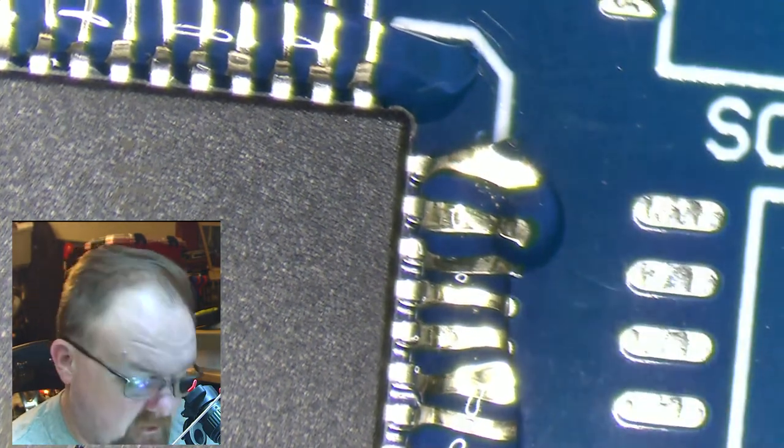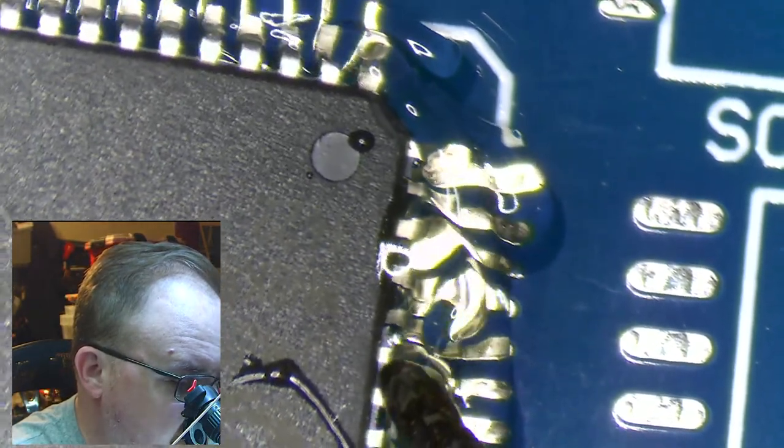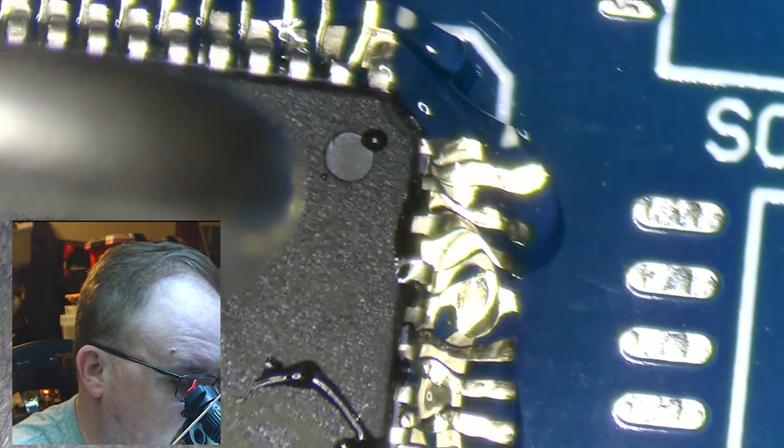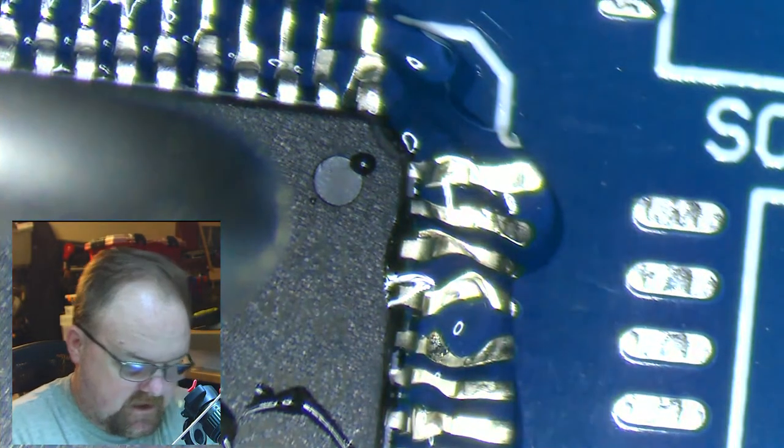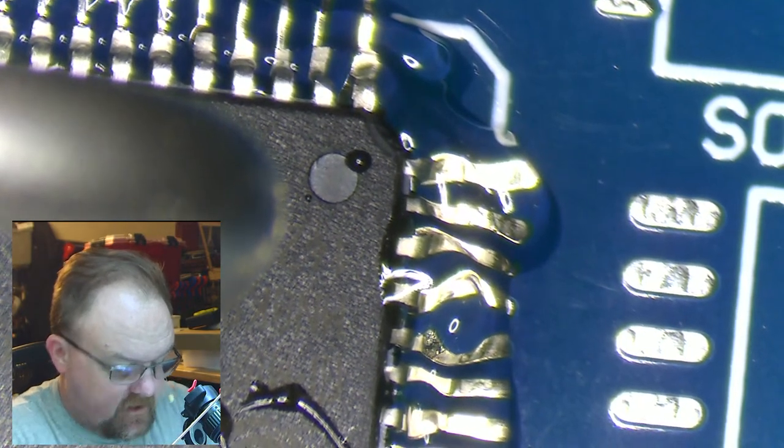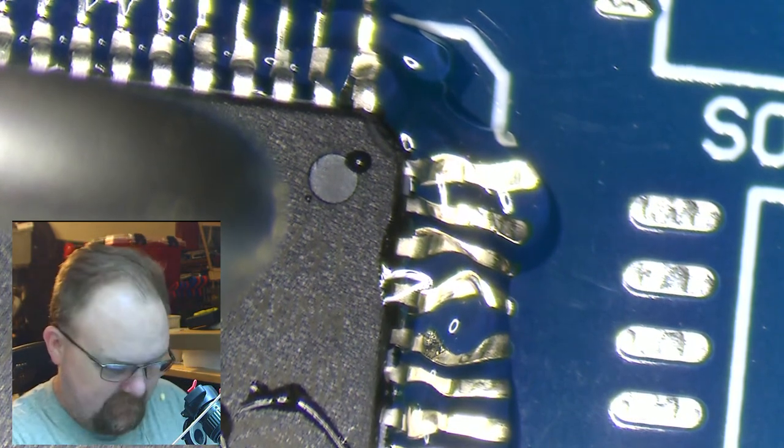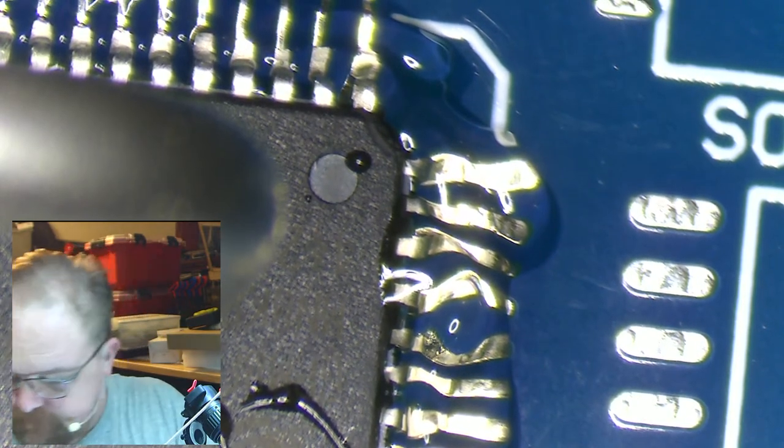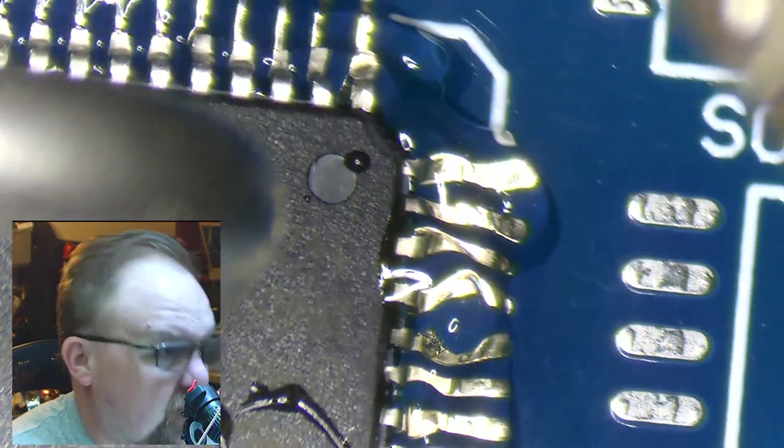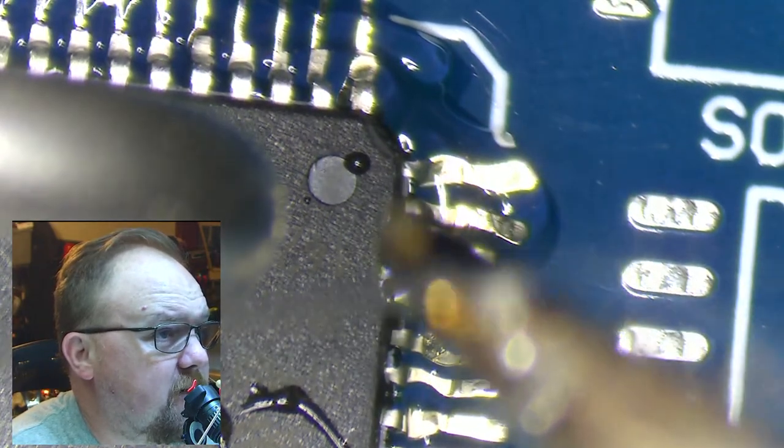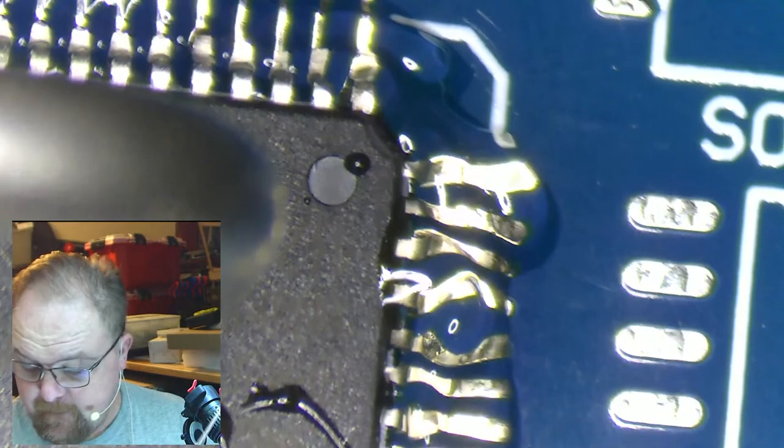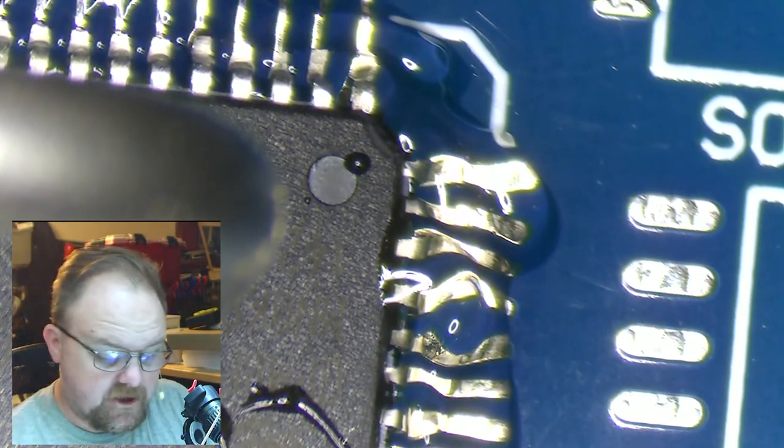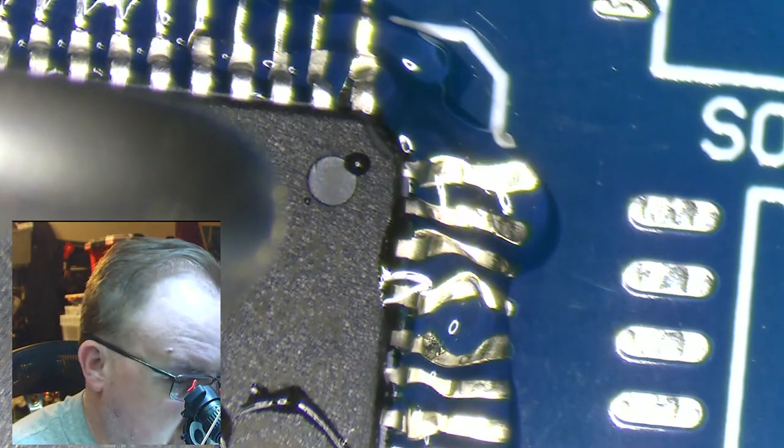The first problem I have is see this little notch up in the corner? That's telling me that's where pin zero is. I don't have my IC oriented properly. It needs to go like that. Then we've got that little tool I just made. Once I get this thing in place, I'm just going to set a weight on the back end to apply a little downforce. So now I don't have to worry about my part flying around.